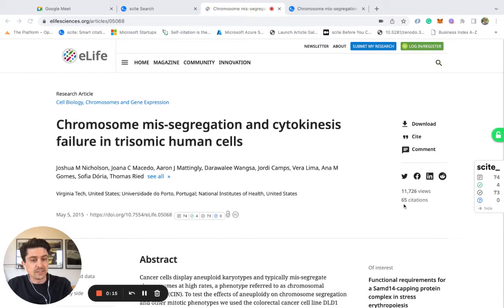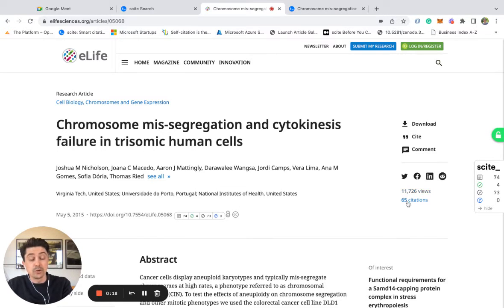In many cases you'll glance at the number of citations, the number of downloads, views, or increasingly the altmetric number.